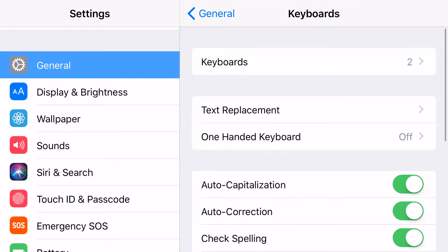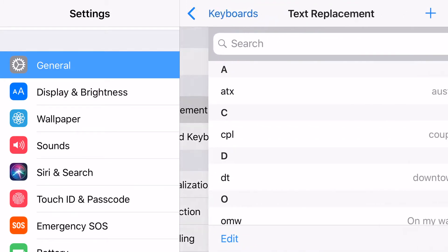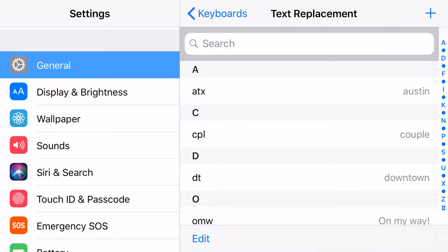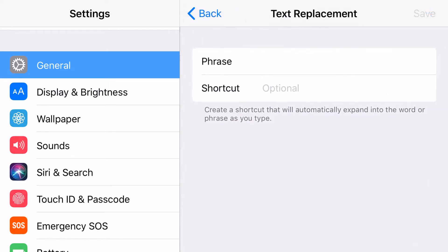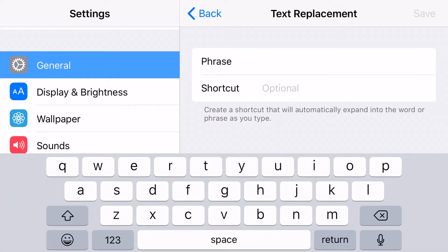I'm going to go back here, show you where to hit Keyboard, and then I'm going to hit Text Replacement.